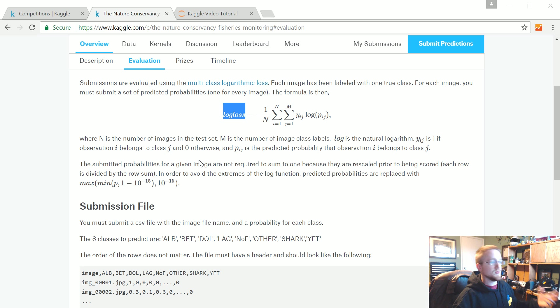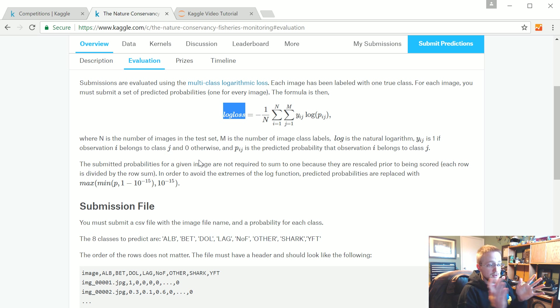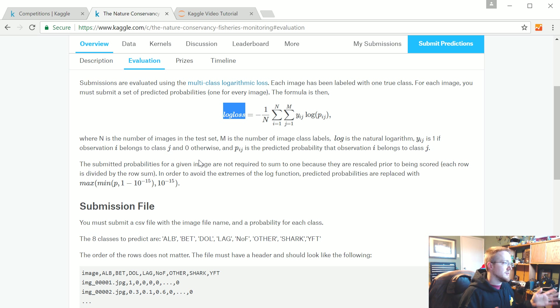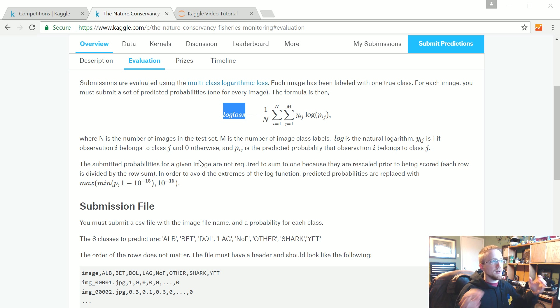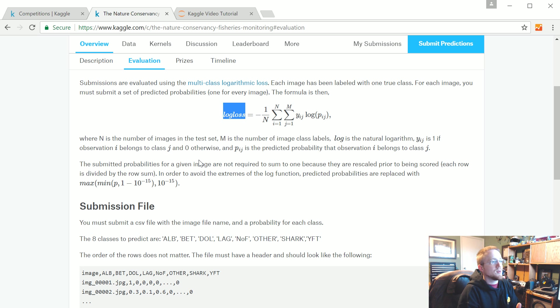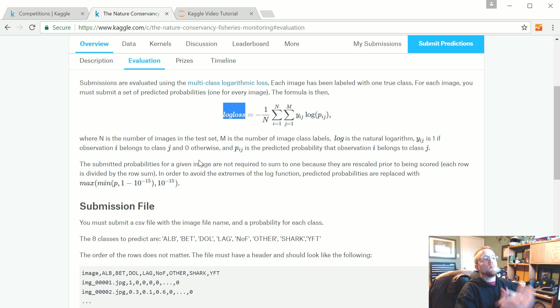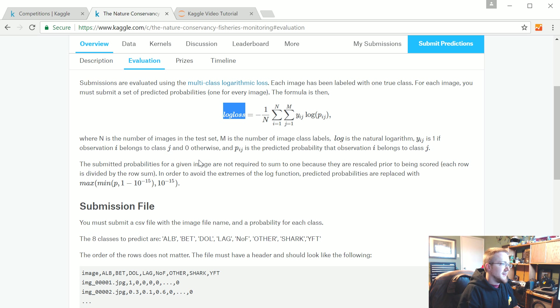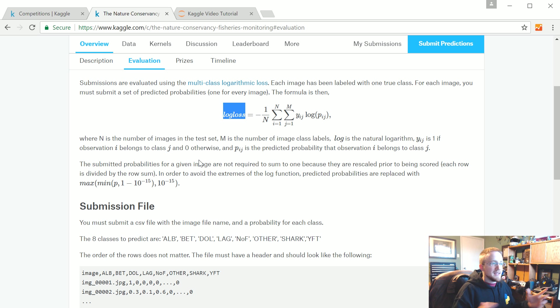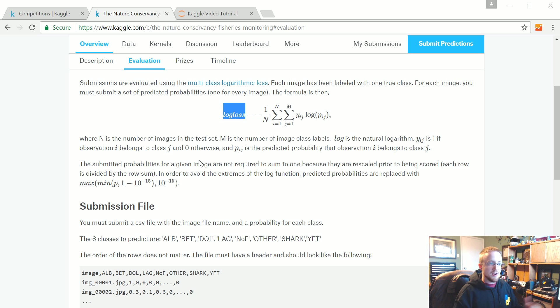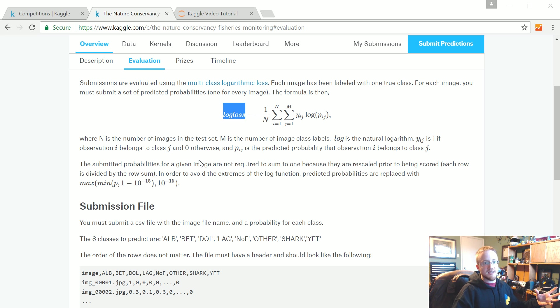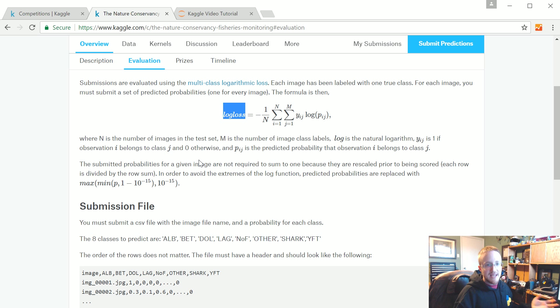The competition is typically scored in a log loss format. For example, this one has eight different classes of fish. The one we're going to be doing works with cancer data, so it's cancerous or not, a binary thing.